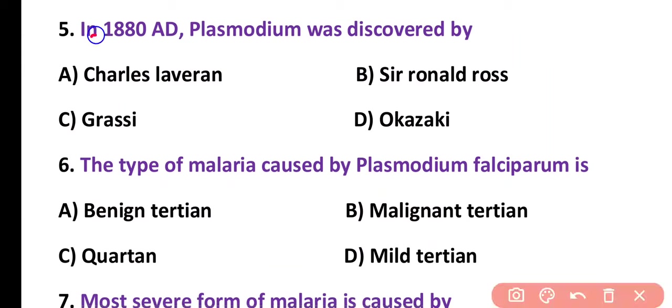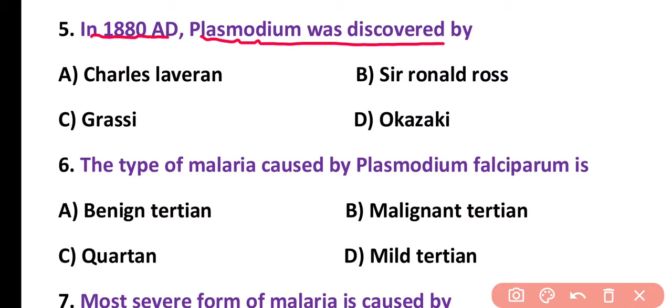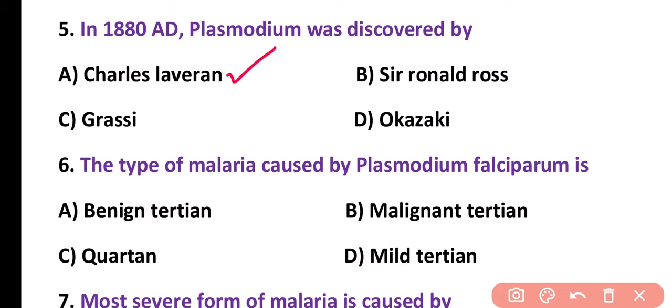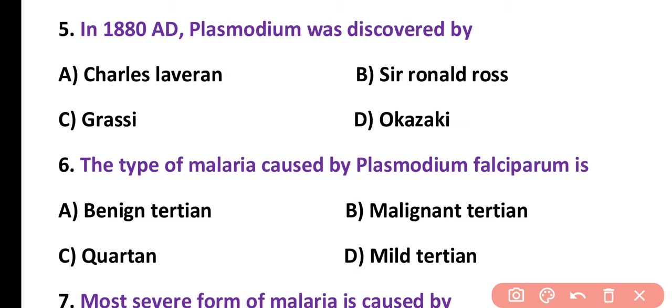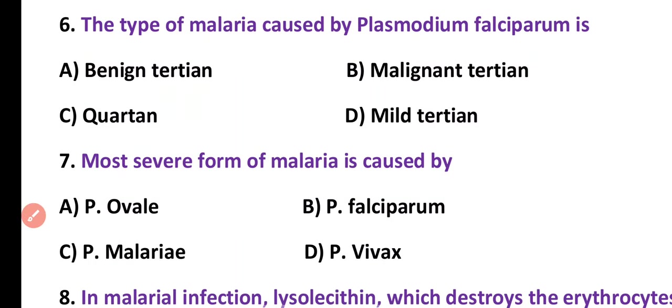Question number 5. In 1880 AD, Plasmodium was discovered by: Charles Laveran, Sir Ronald Ross, Gracie, or Okazaki. Correct answer is option A. In 1880 AD, Plasmodium was discovered by Charles Laveran.